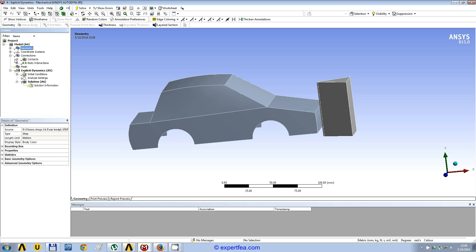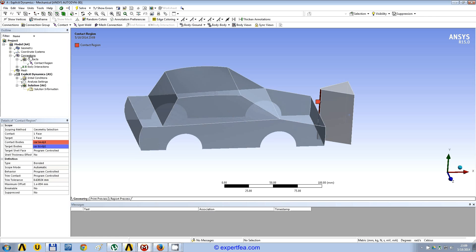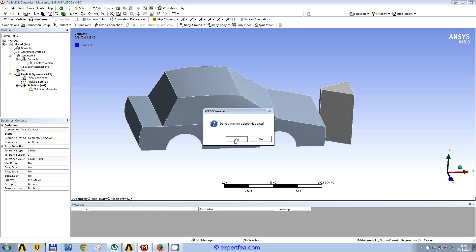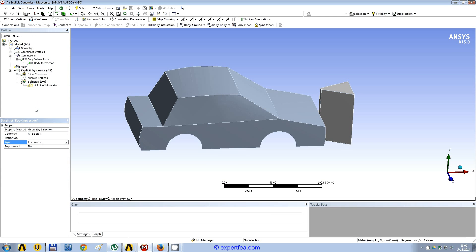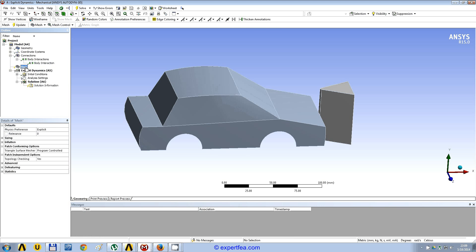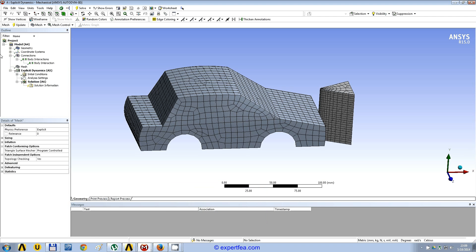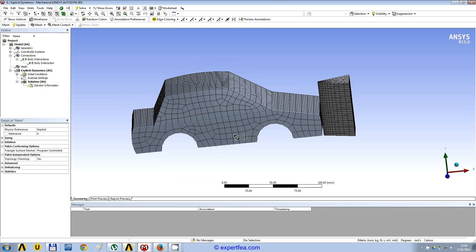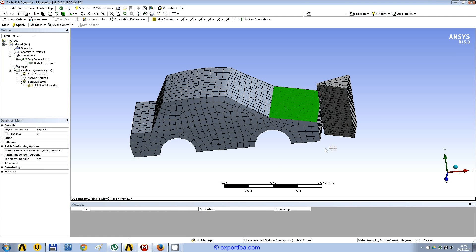By default ANSYS finds the contact between the bodies — we should delete it, because the interaction between bodies is already set by default to frictionless. So if we generate the mesh, we will see that it is made of quadrilateral elements and here hexahedron elements.